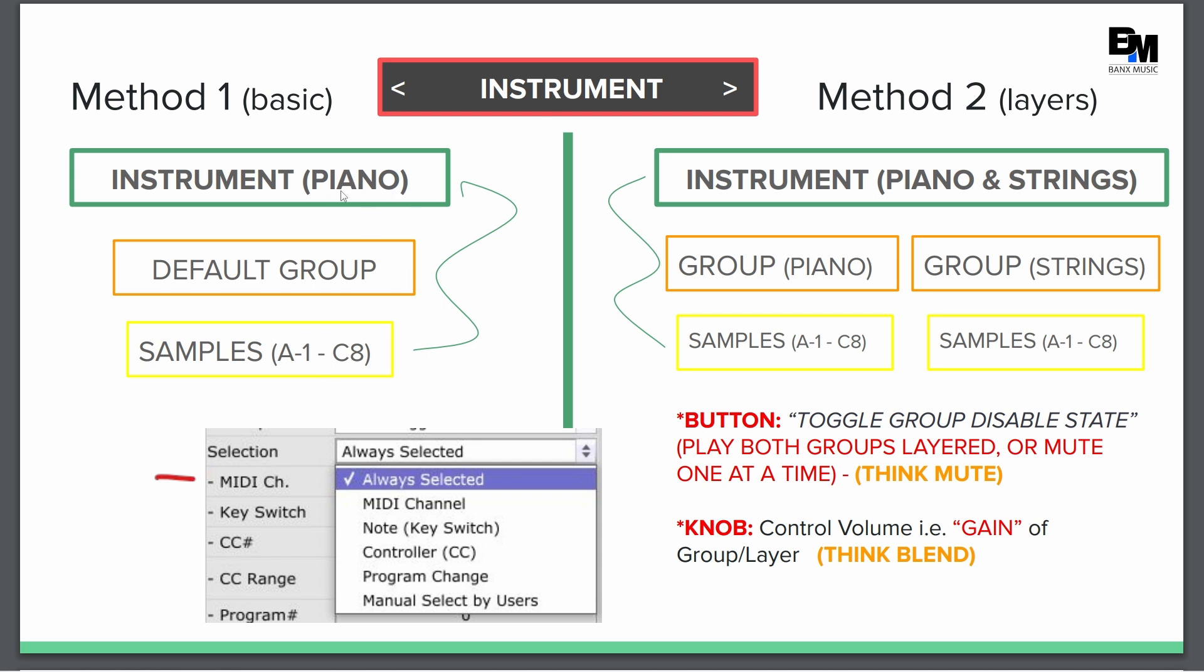and then you might have one called EP. You might have one called strings. So these are individual instrument patches or presets that you can just save and export them.